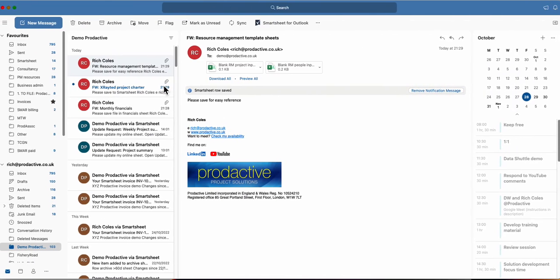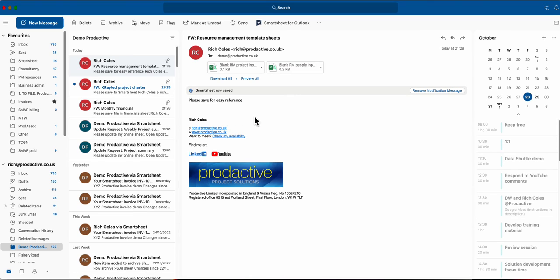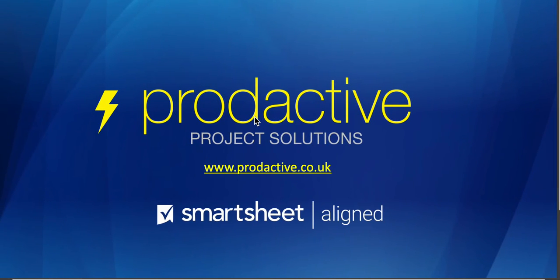So again really useful in terms of how you can quickly move items from your email without having to leave your email and you've got it in your Smartsheet. So trust that's useful, plenty more tips and tricks on Smartsheet to follow in due course. Thanks for watching, bye for now.